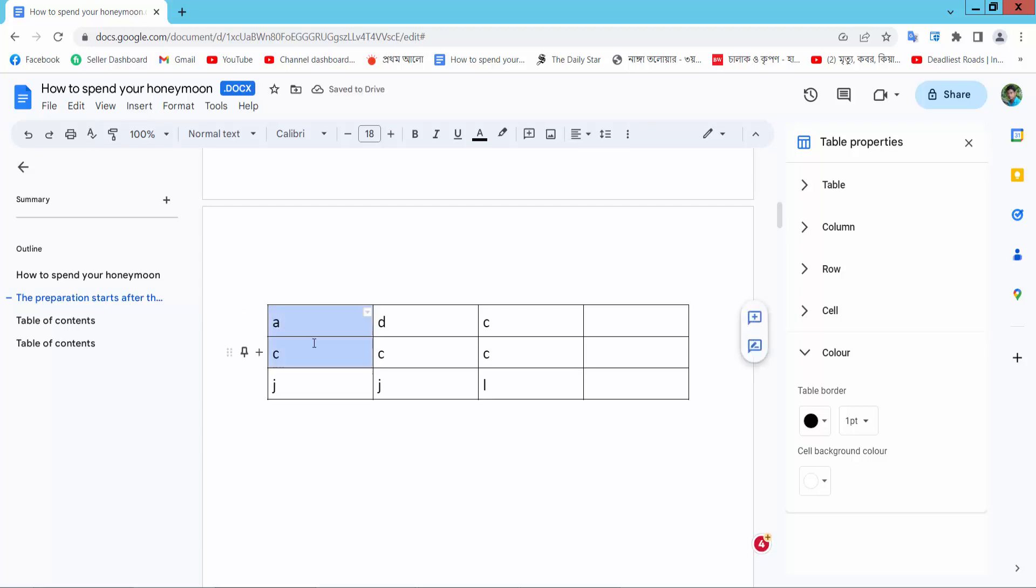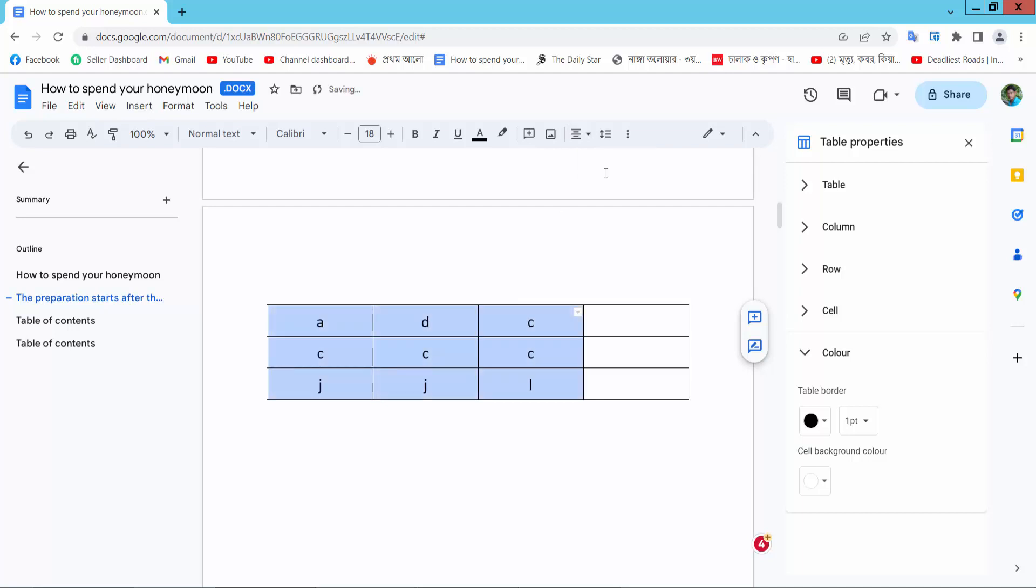First, select all of these text in a cell. Here we will find this align option and select as center. This text already align center.